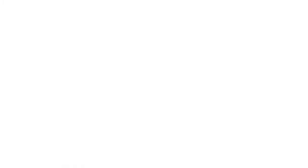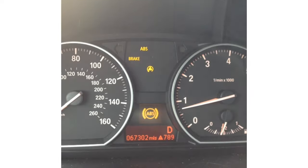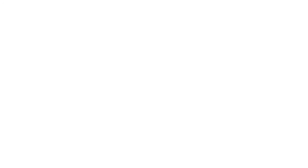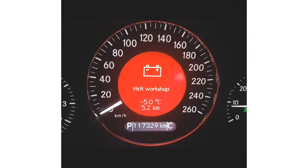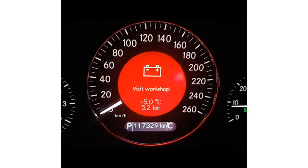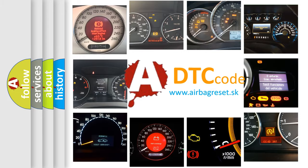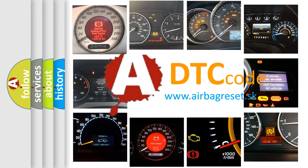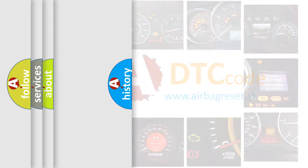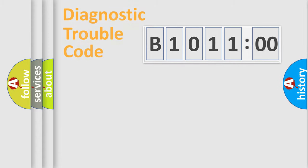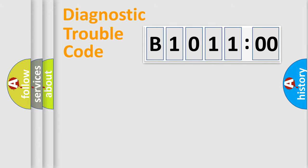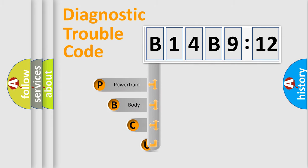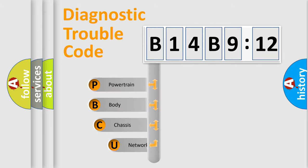First, let's look at the history of diagnostic fault code composition according to the OBD2 protocol, which is unified for all automakers since 2000. We divide the electric system of automobiles into four basic units: Powertrain, Body, Chassis, and Network. This distribution is defined in the first character code.